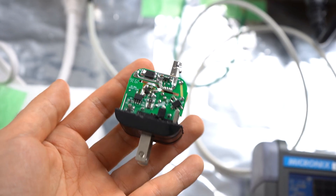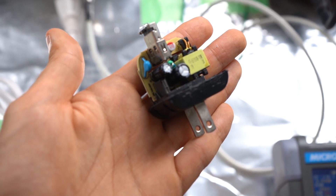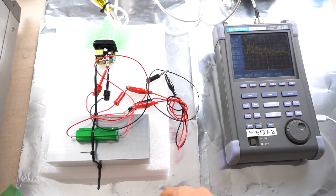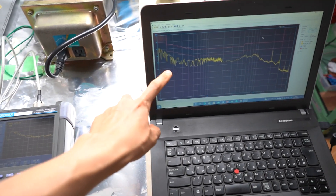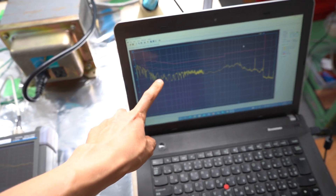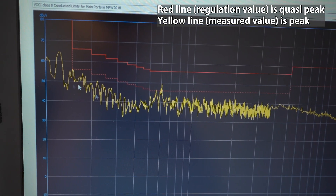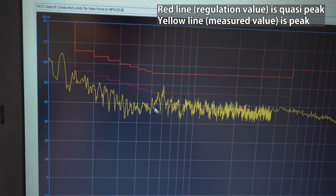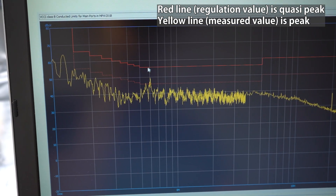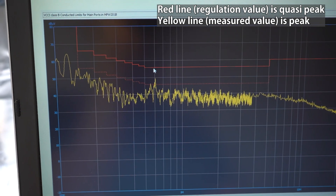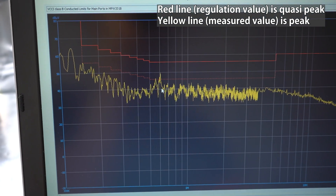This is a $2 USB charger from Daiso that I disassembled. The amount of noise from Daiso electrical appliances is unpredictable, so I'm going to measure it, passing 2 amps current through a resistor. The measurement kit included software that determines whether conducted noise is below the regulation value. The red line shows the maximum allowed conducted noise. The yellow line is below the red line at all frequencies — conducted noise from the Daiso charger is within the regulation values.